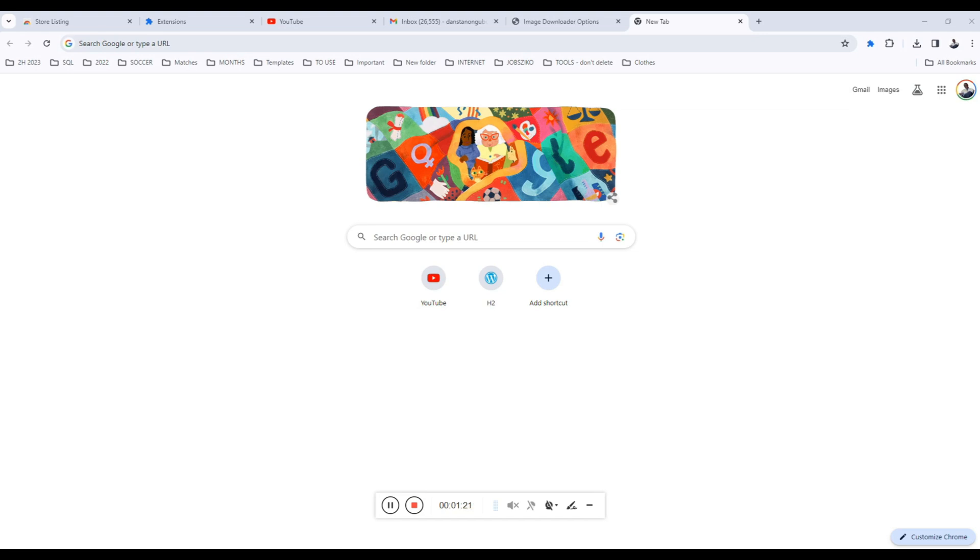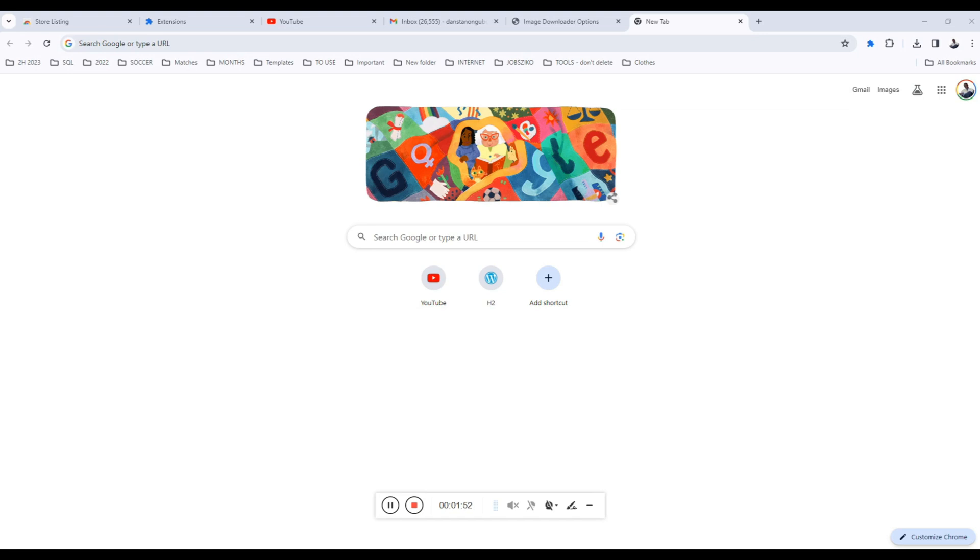I found myself in a situation before where I had so many images in my hosting account and I wanted to download specific images. I had the URLs, I had the links, but the issue is I cannot go through the images one by one. So if you found yourself in such a scenario where you have a list of URLs and you want to download them, this extension is specifically meant to do that.